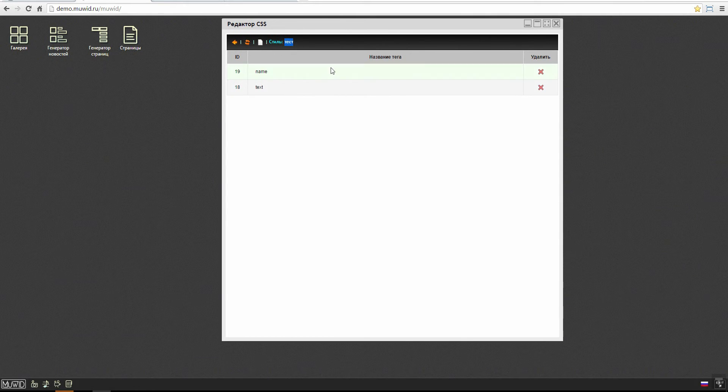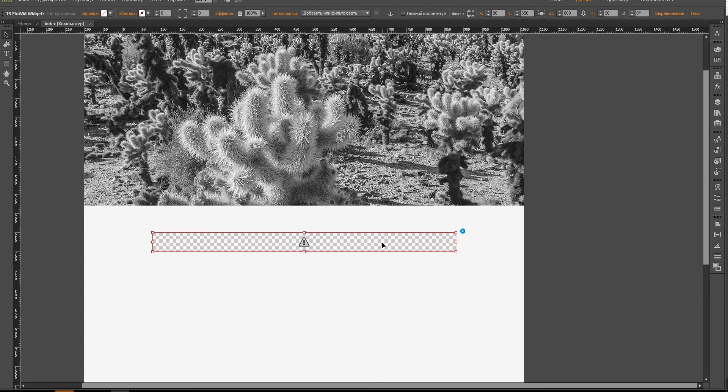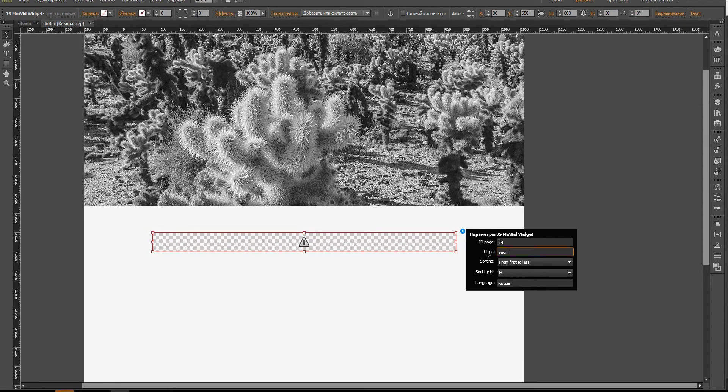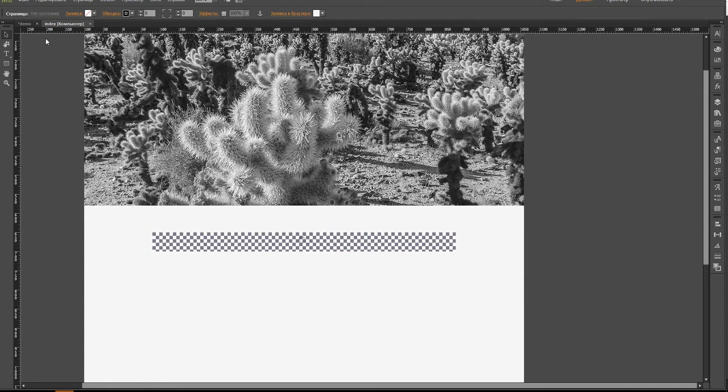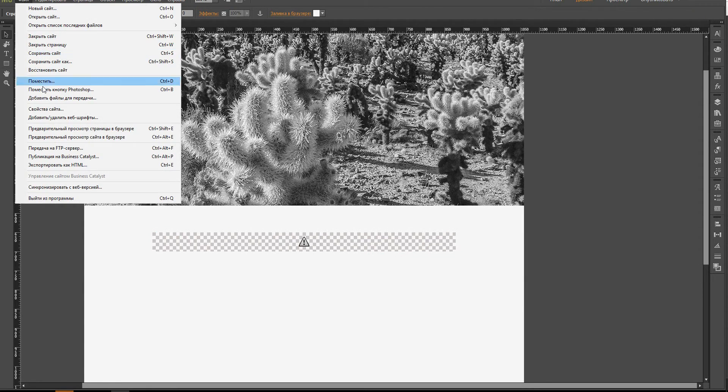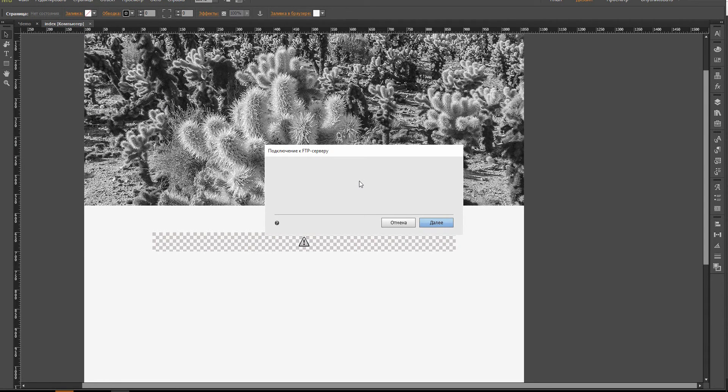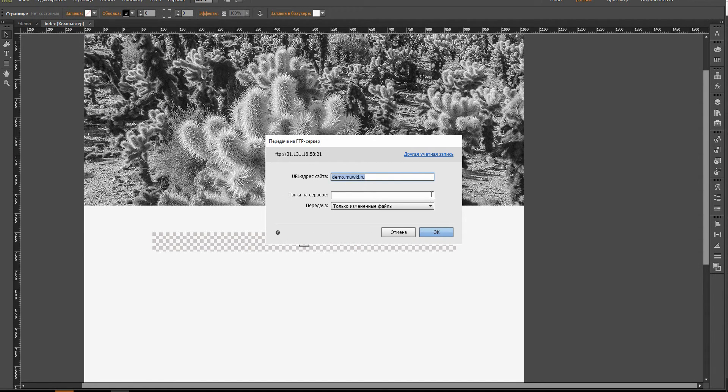What do we do next? We copy the parameter and we just put it here in this field, we just put the name of the style. Now we send it to FTP and see the result.